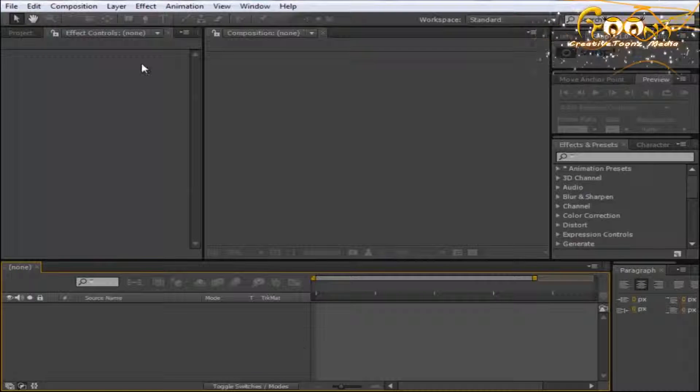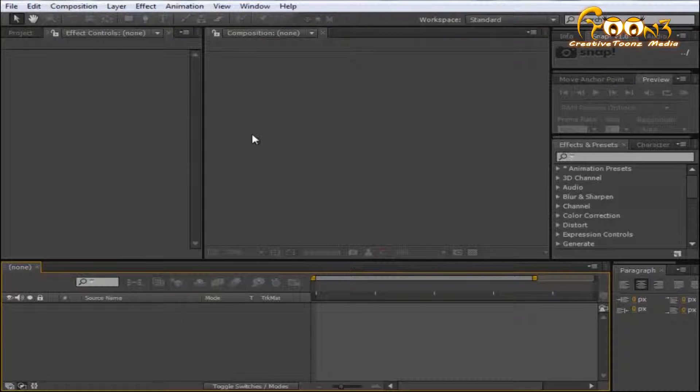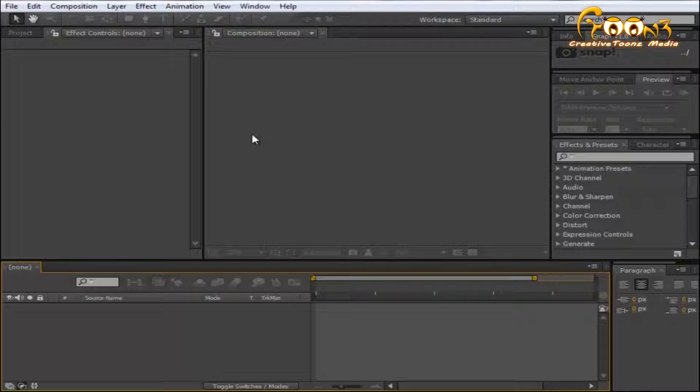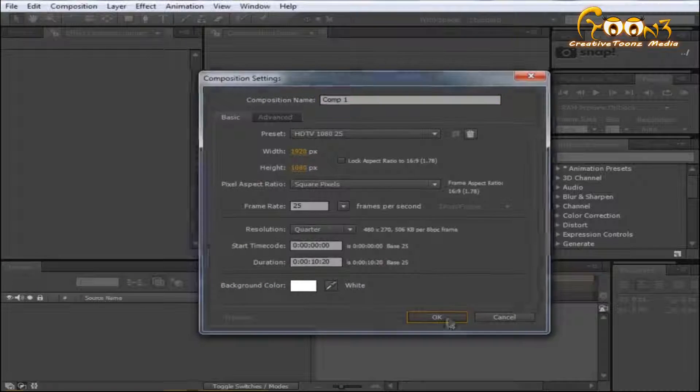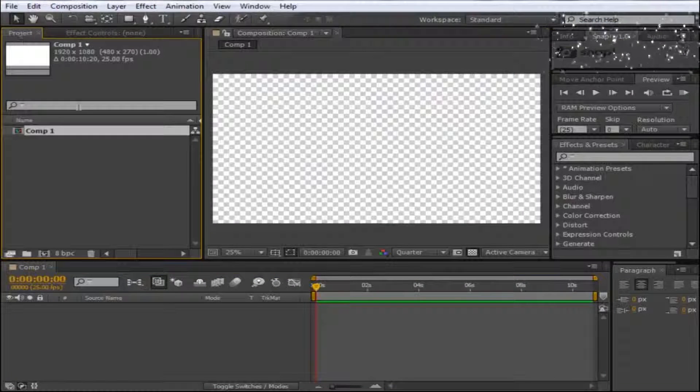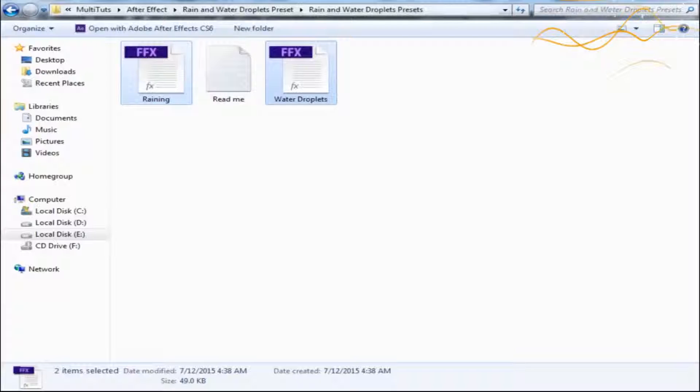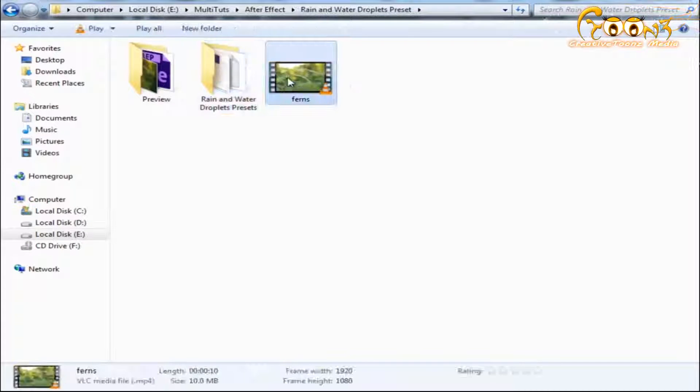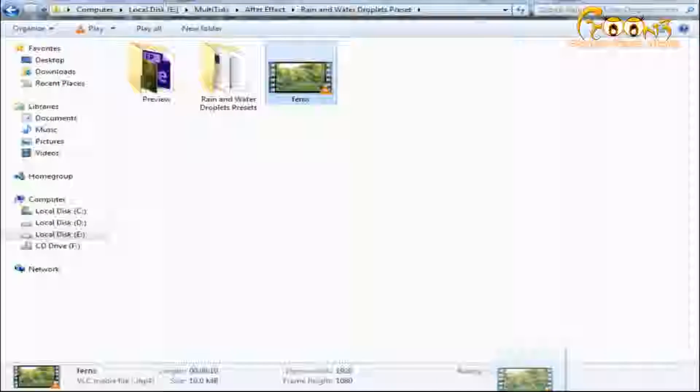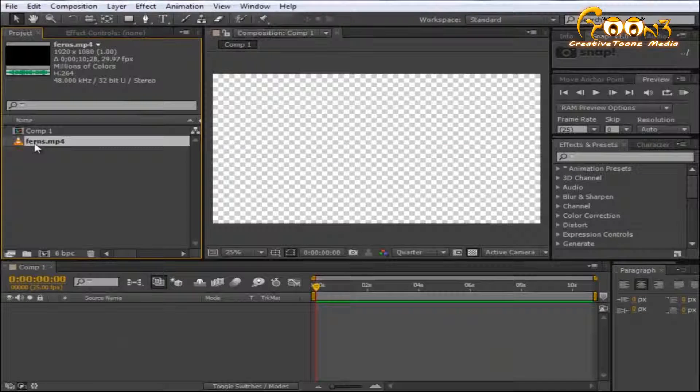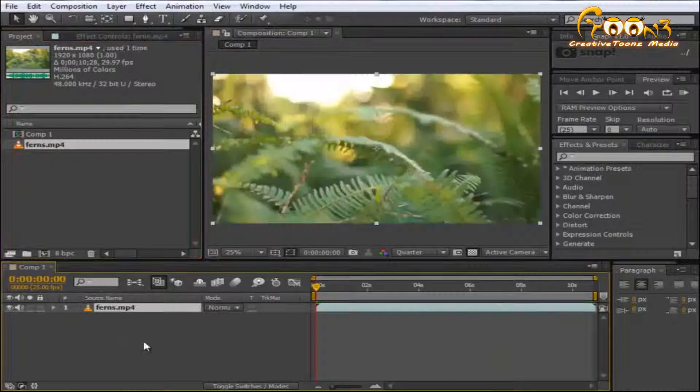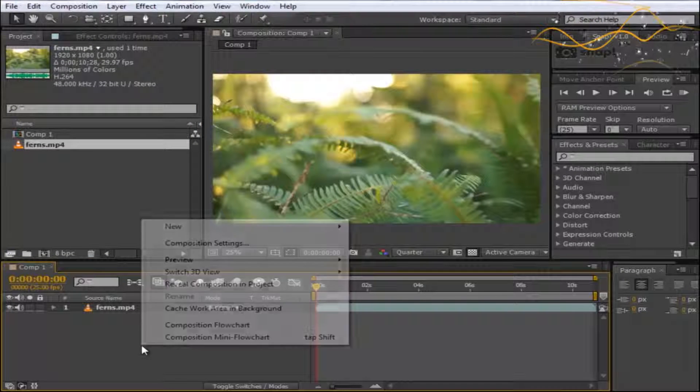To apply these presets onto a scene, start with a new composition and then drop your scene into the composition. Just drag and drop your footage.